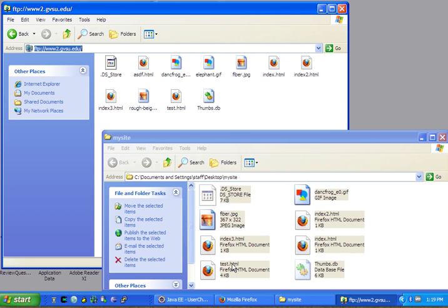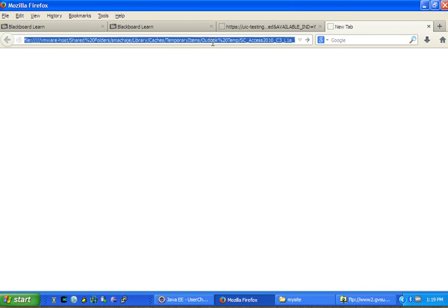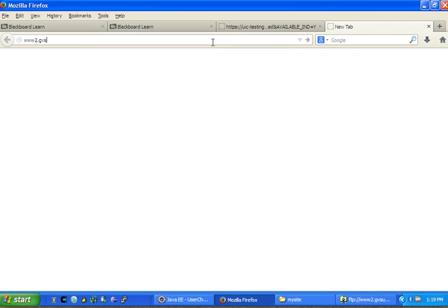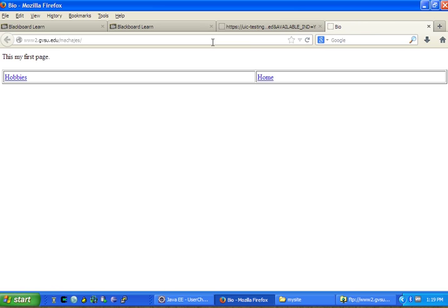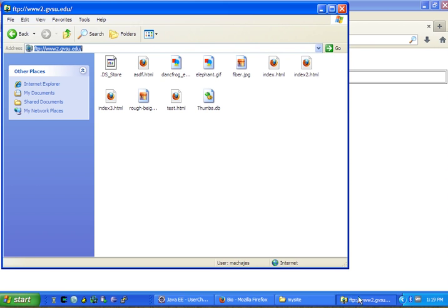So that I can now navigate in my browser to www.gvsu.edu slash my username, and I can verify that my page was published successfully. So your URL will be different. The beginning is the same, but then you have to add your own username, and you can verify that what you published was done successfully.